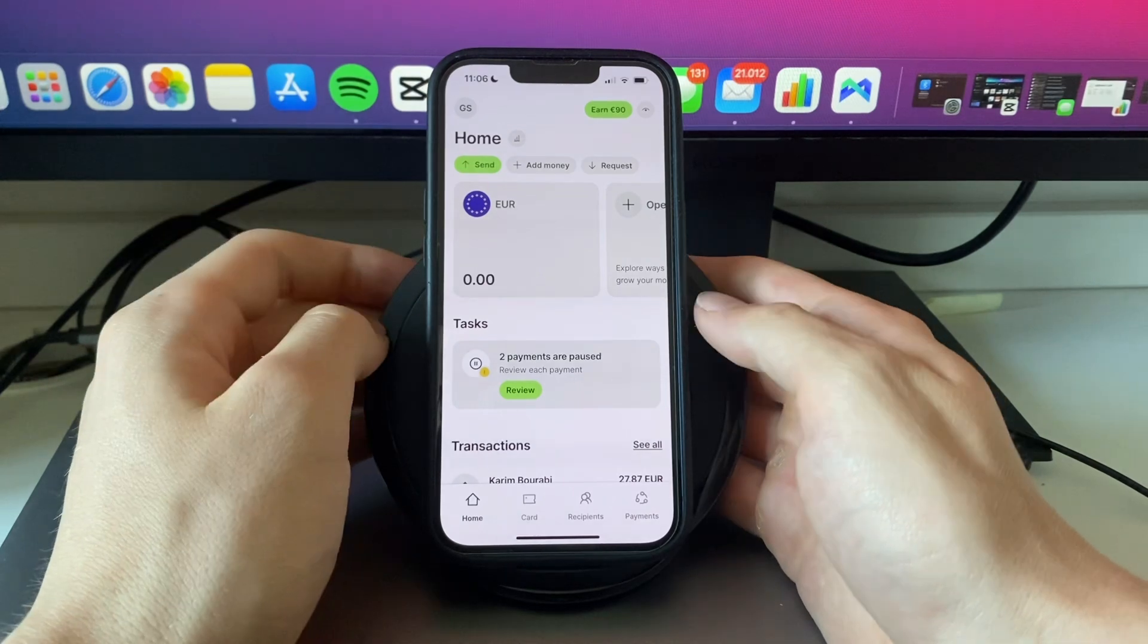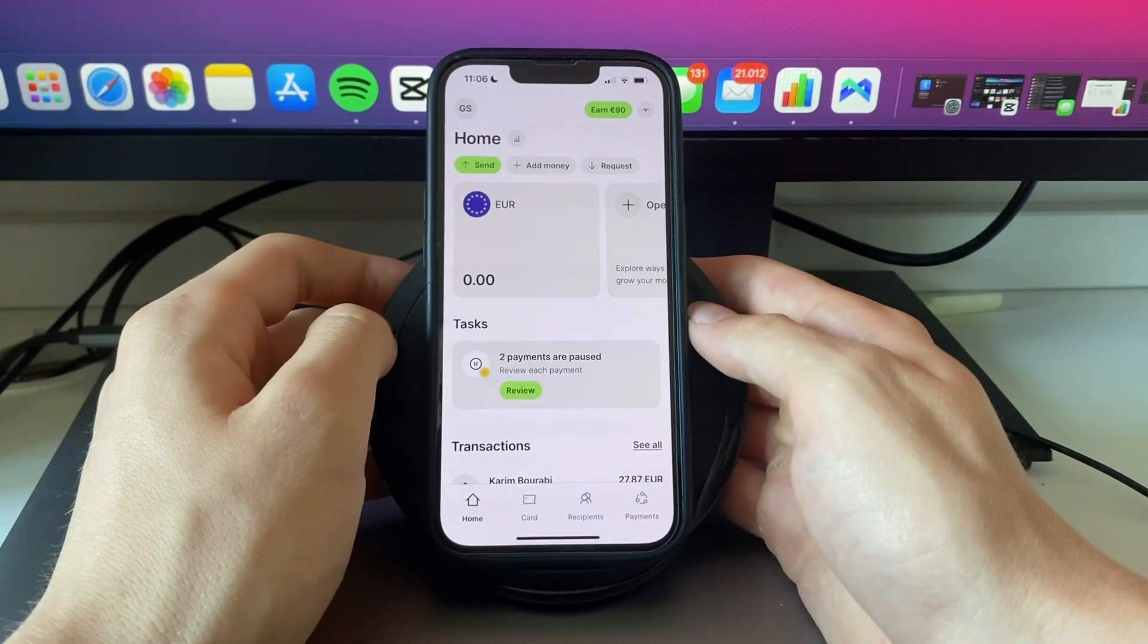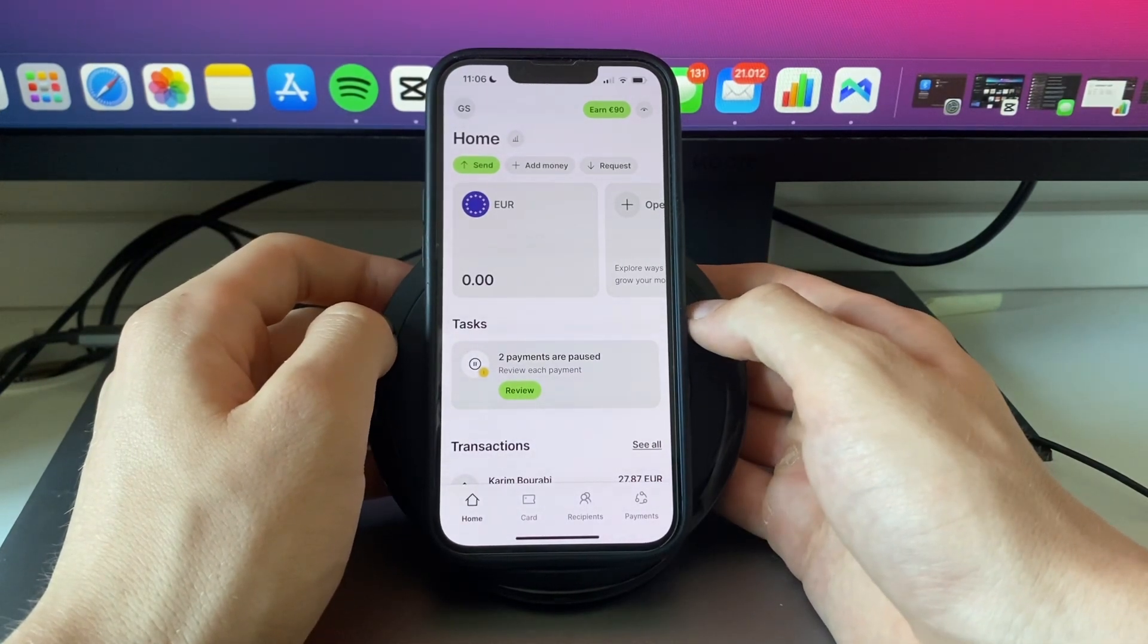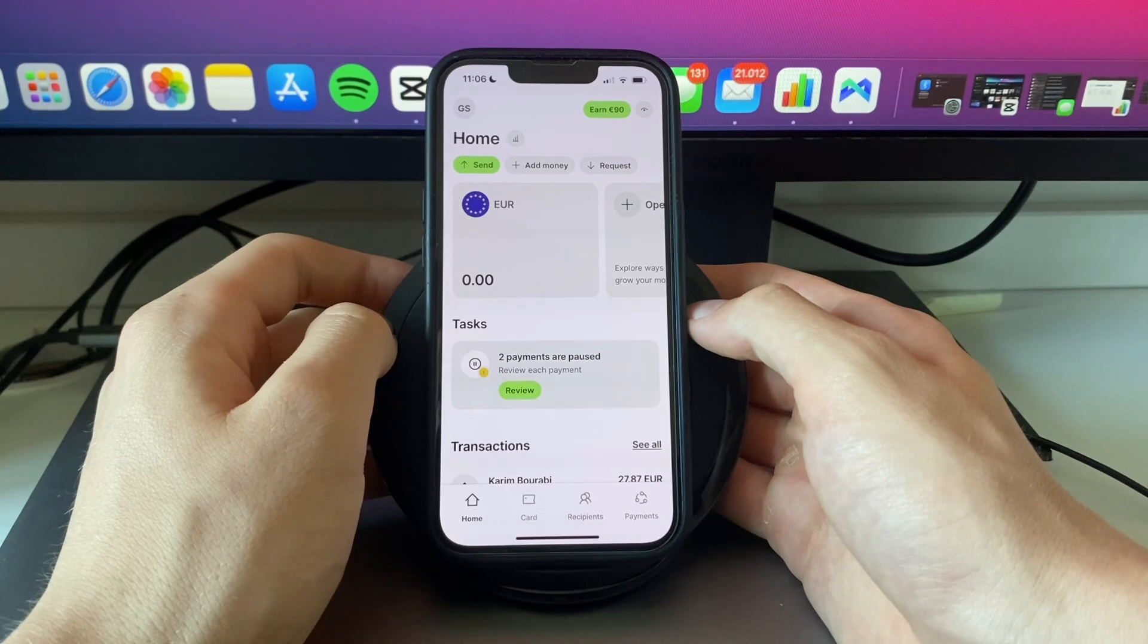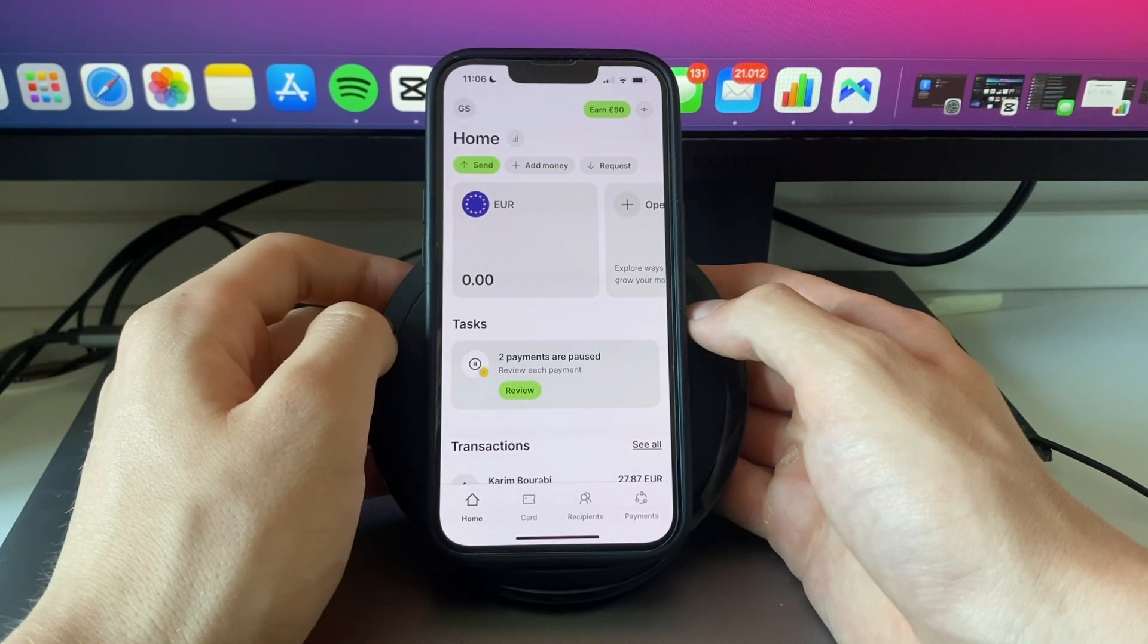So now you know how to add a bank account in the WISE app. If this video was helpful please consider leaving a like and subscribing to my channel. With that being said I will see you in the next video.